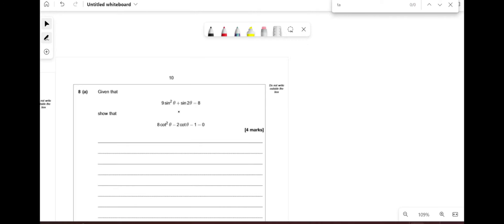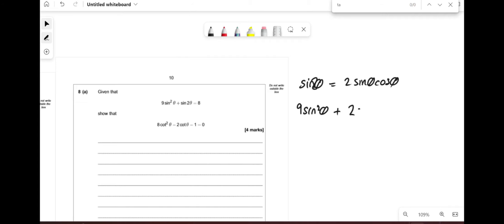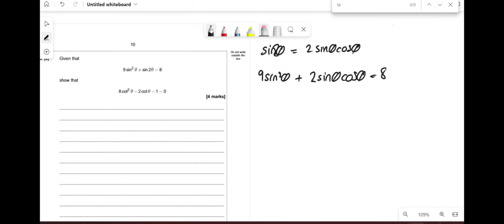Given 9sin²θ + sin2θ = 8, show that 8cot²θ − 2cotθ − 1 = 0. When you have sin2θ, use the double angle formula: sin2θ = 2sinθcosθ. So we have 9sin²θ + 2sinθcosθ = 8. Now divide everything by sin²θ: 9 + 2cotθ = 8cosec²θ. Using the identity cot²θ + 1 = cosec²θ, substitute: 9 + 2cotθ = 8(cot²θ + 1).